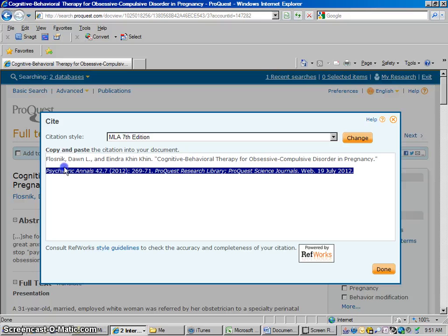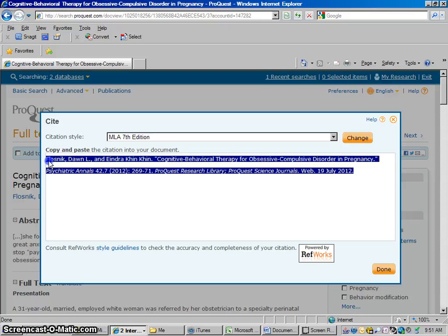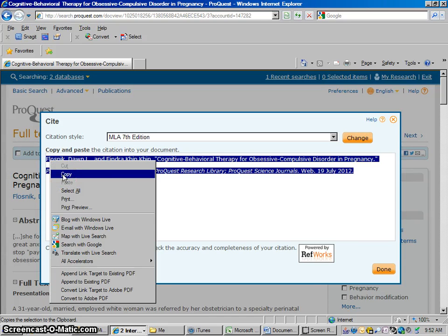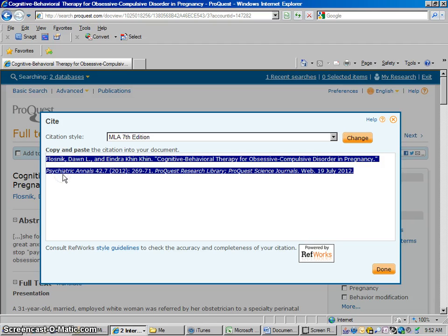What I'm going to do is highlight the text of this citation, and then I'm going to copy it. I just right-clicked it and I'm going to click Copy. You could also do Ctrl+C on your keyboard. So we have it copied now.